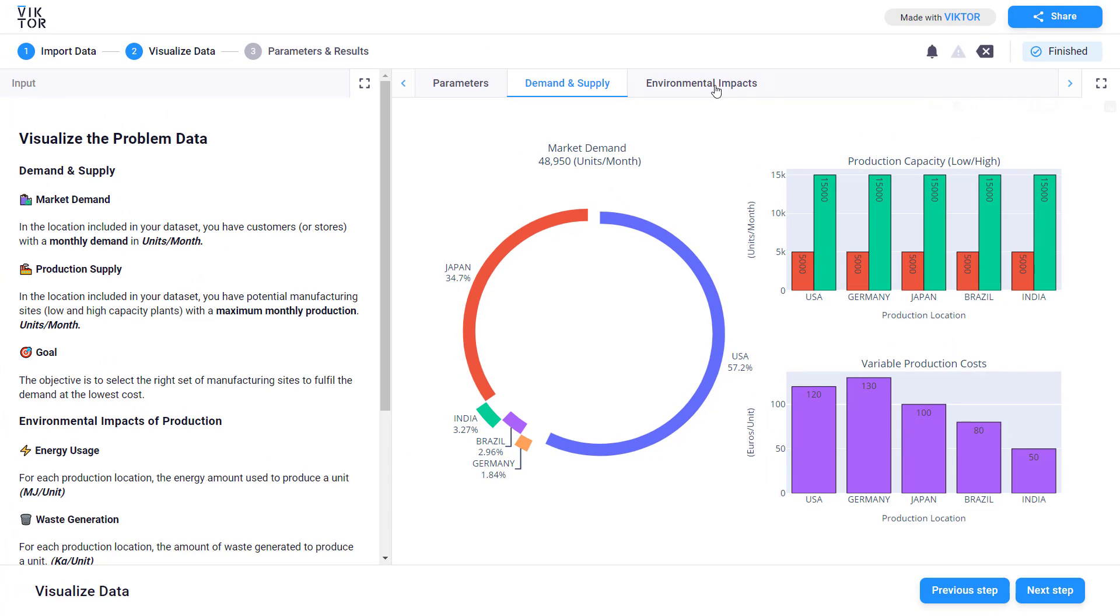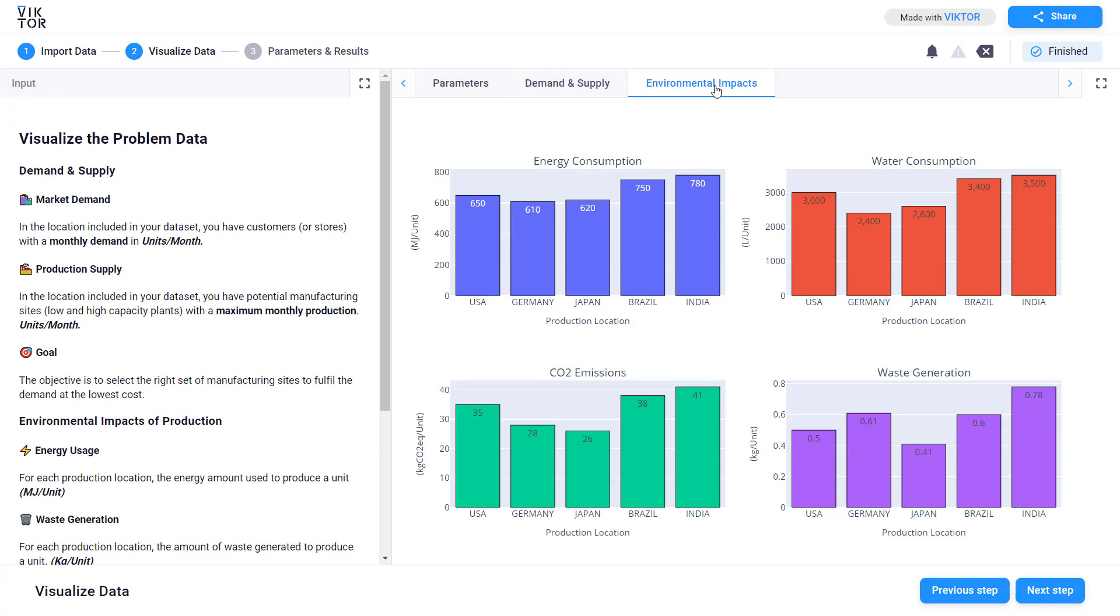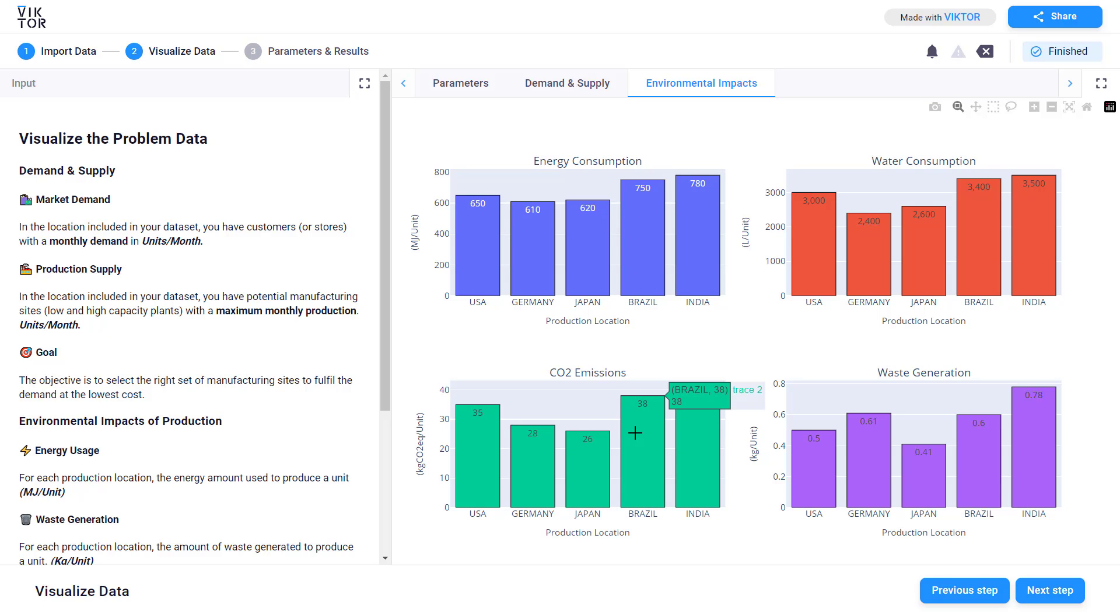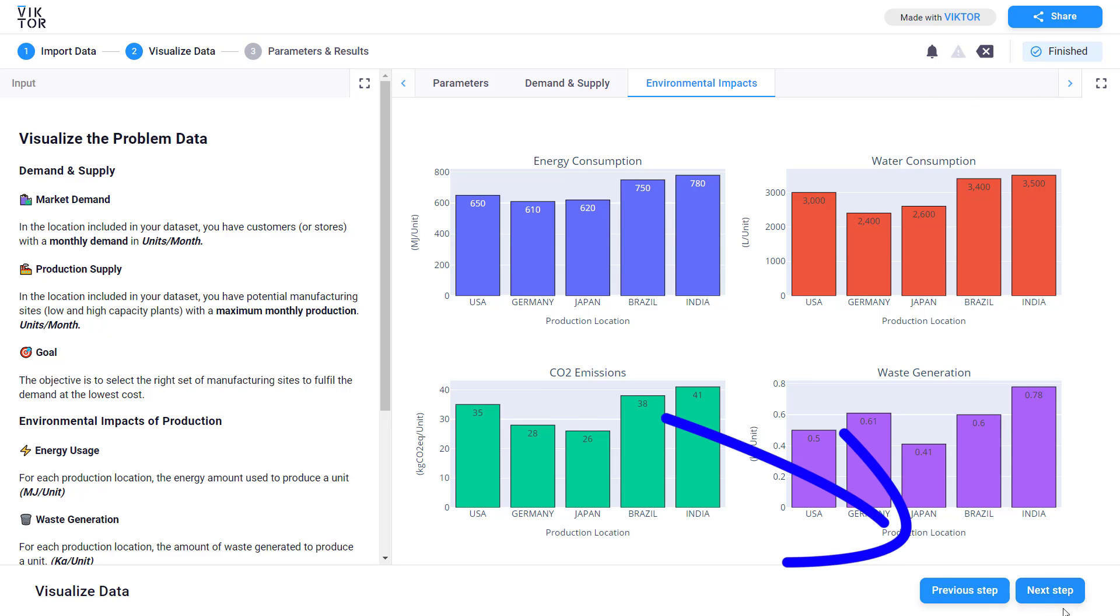These are usually linked with the HR cost of the company. For the environmental aspect you go on the third tab and for each country you have the energy and the water consumption per unit produced, the CO2 emissions and the waste generation. In this tab and the tab of demand and supply you can visualize all the parameters that will affect your problem. So for the next step we just click on the button 'next step'.